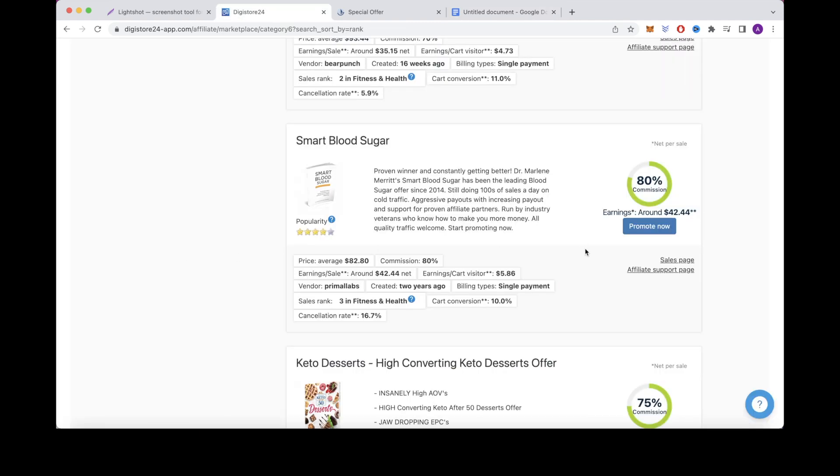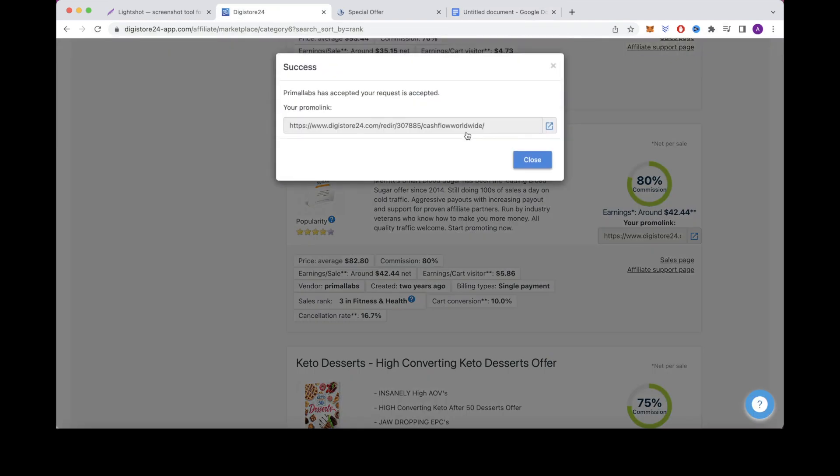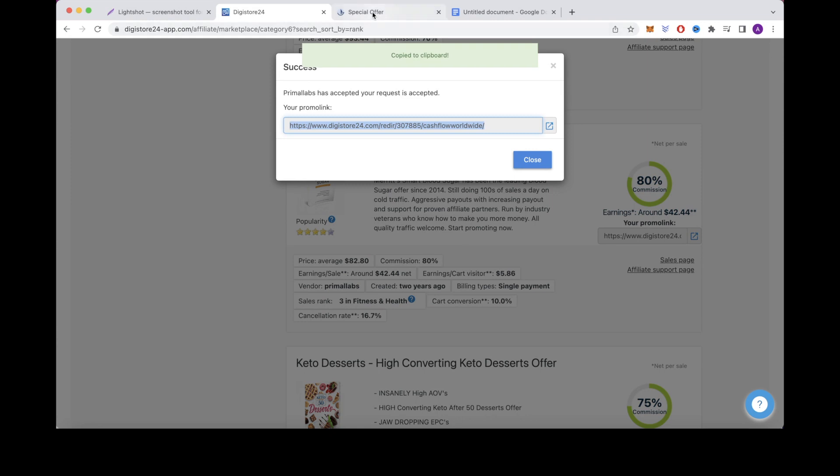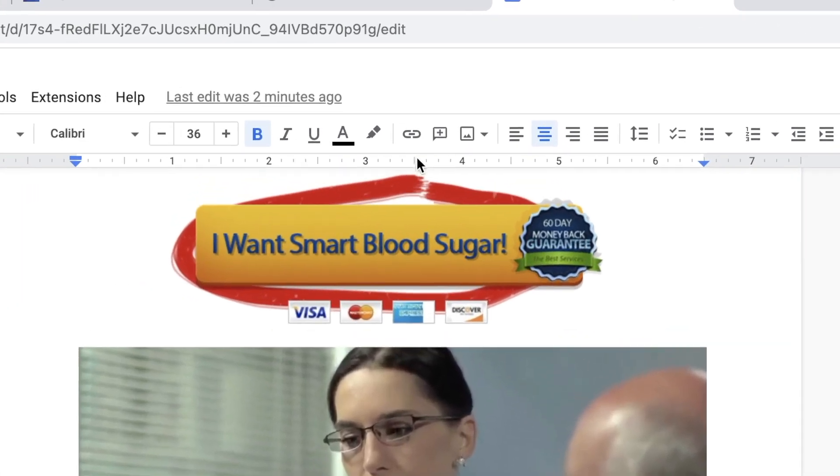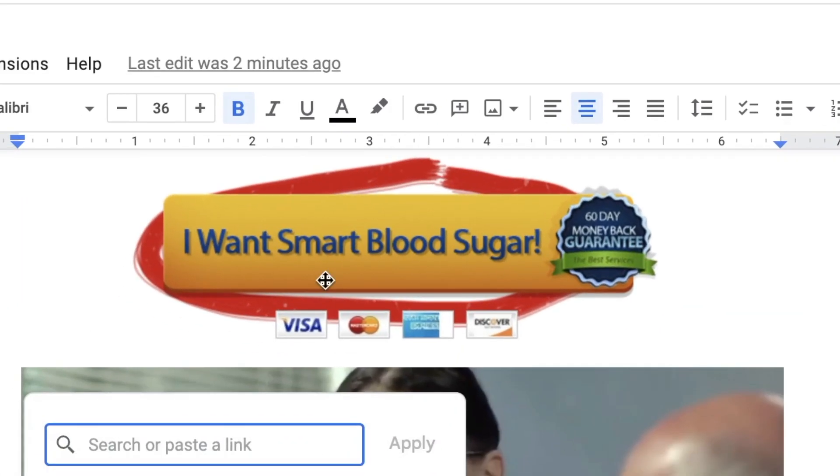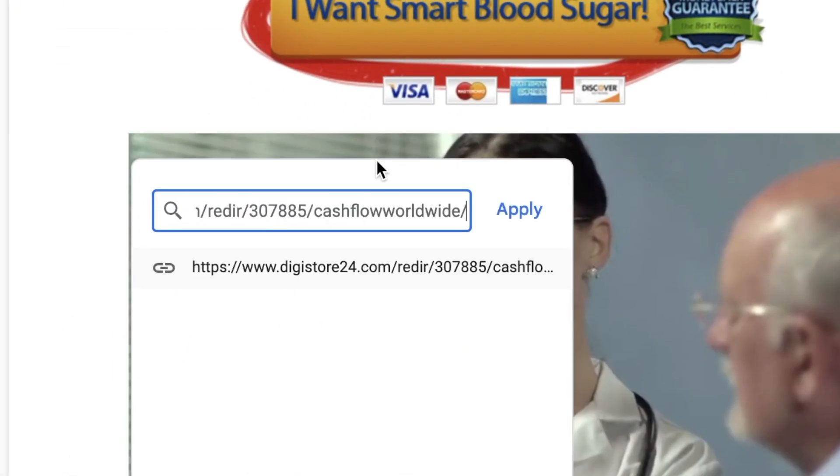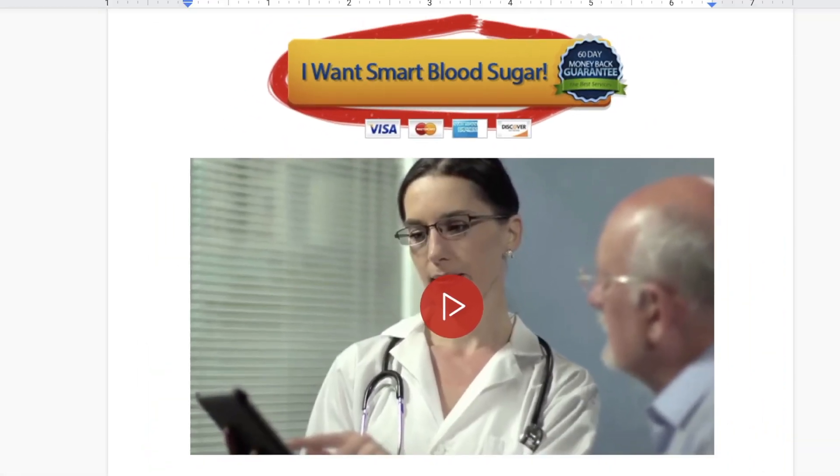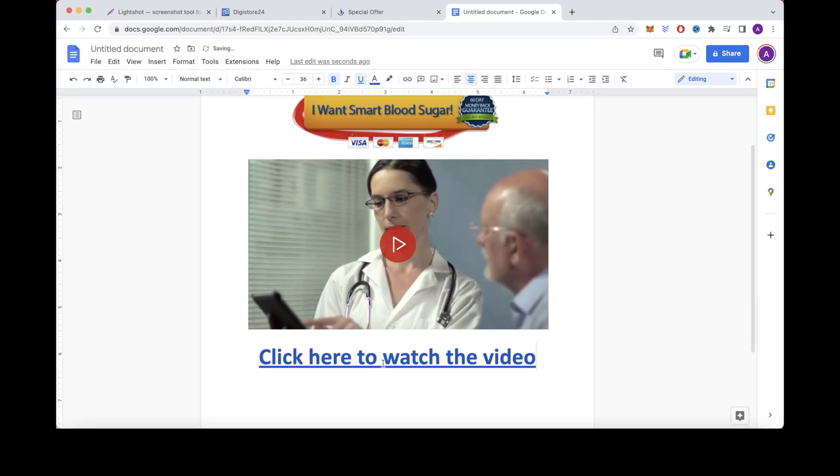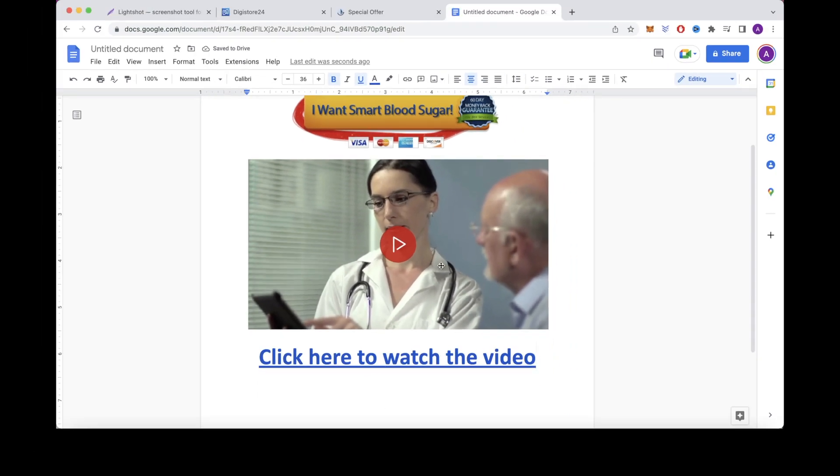Then you're going to want to head over to Digistore24 and copy your affiliate link right here and then go back to your Google Doc and paste it right here. You want to make this a hyperlink by highlighting this text and then clicking here to paste your affiliate link. Now this link is clickable and will redirect someone to your affiliate product.